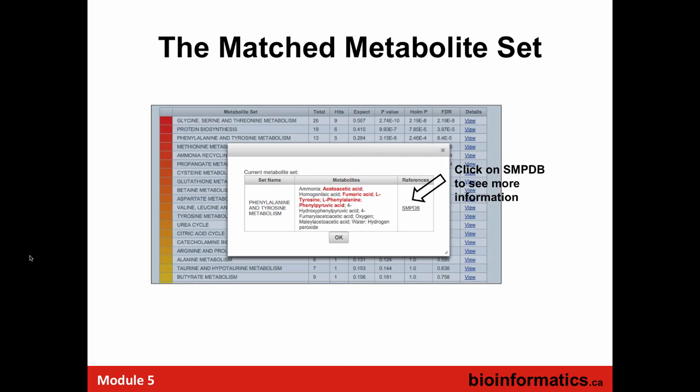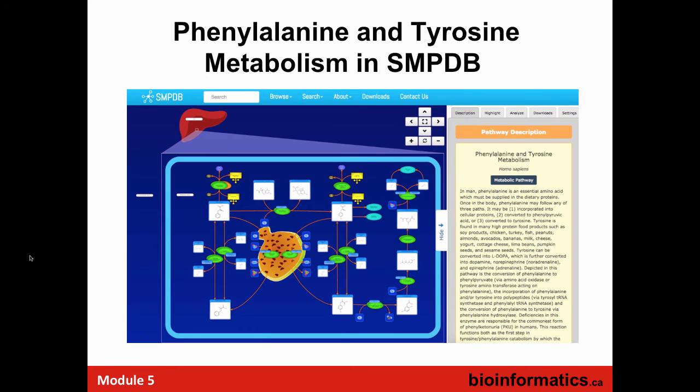You can also click on pathway databases like the Small Molecule Pathway Database (SMPDB), which allows you to explore further. We're looking at phenylalanine-tyrosine metabolism, and this allows you to see what's written about it, references about it, and understand how it's related to liver function. That's the simplest and most primitive over-representation analysis.